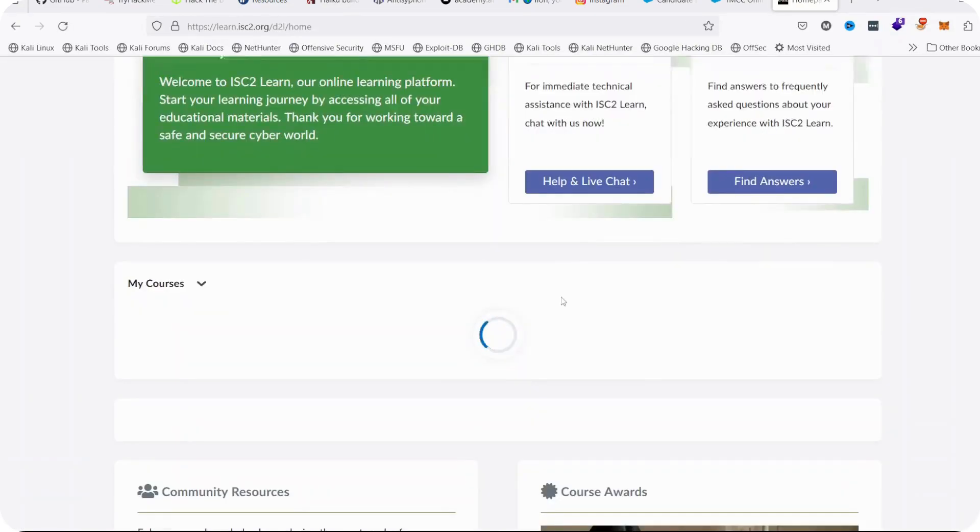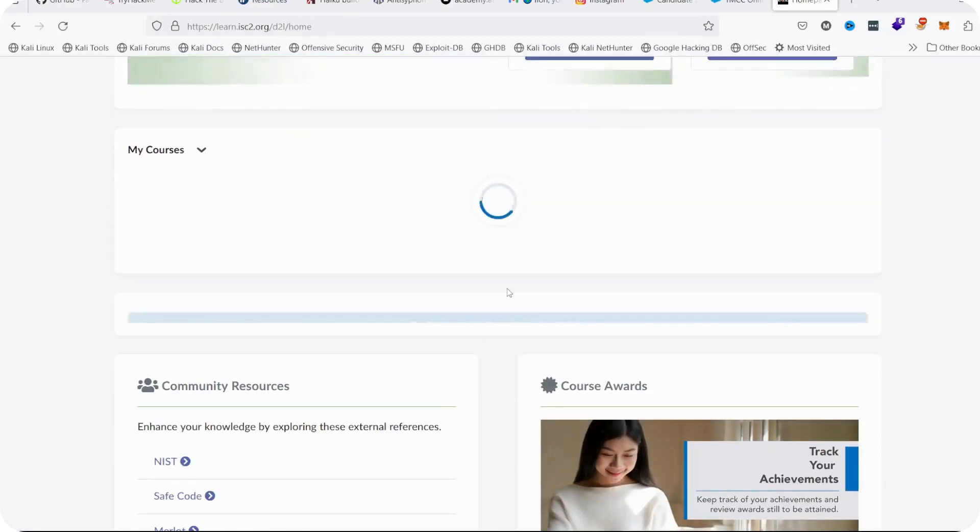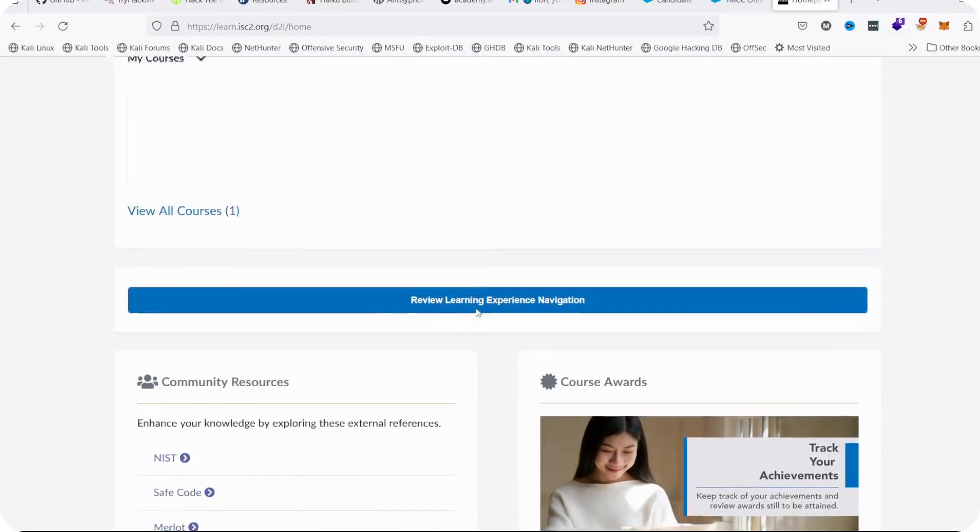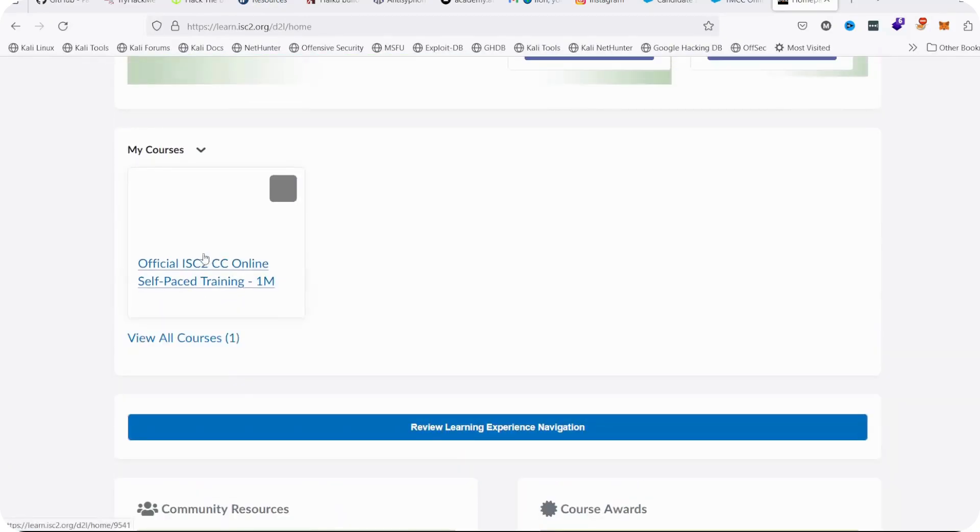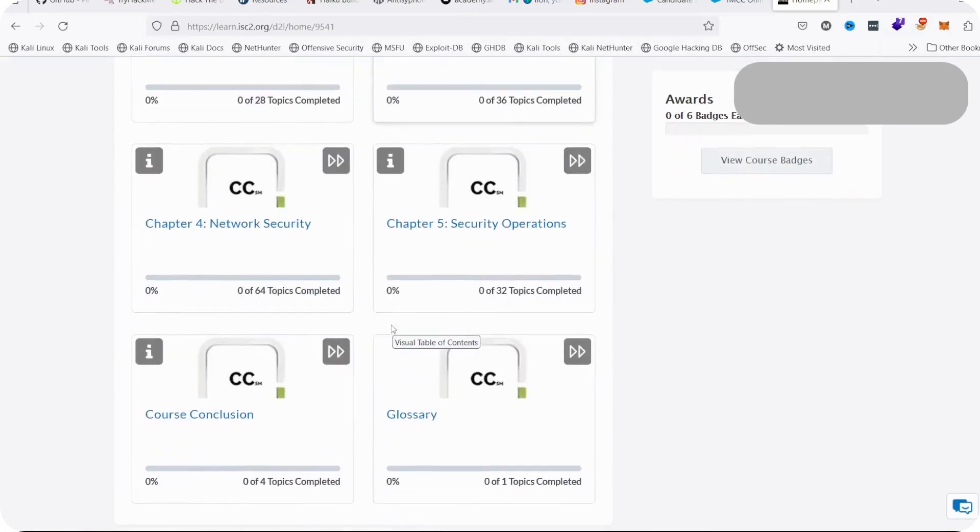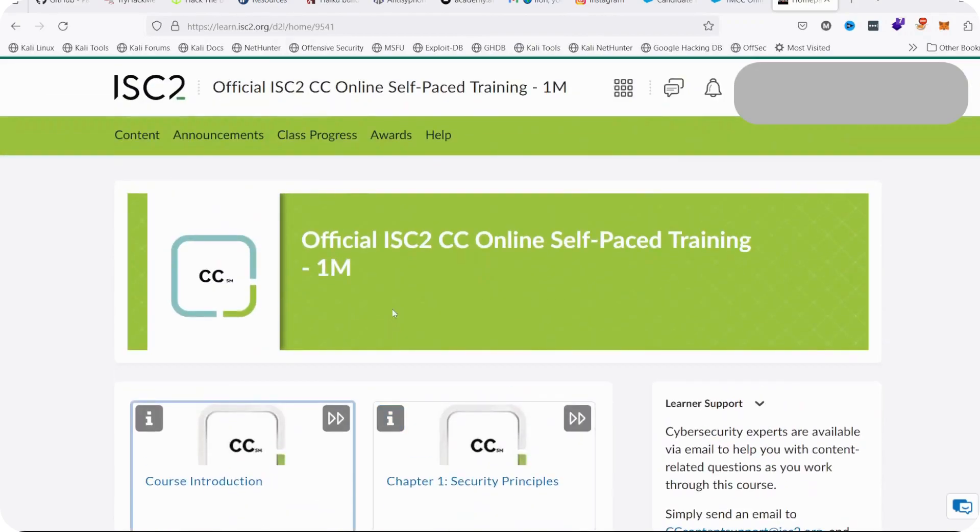Then you go to My Courses and once you click on My Courses, now your courses will be available. You will be able to view your courses, official ISC2 CC online. Click on it. You will see all your courses loaded for you to start your lessons.